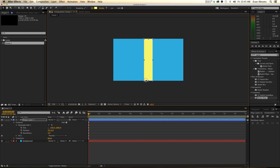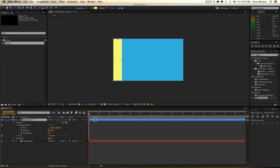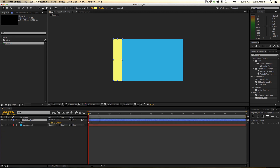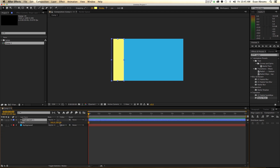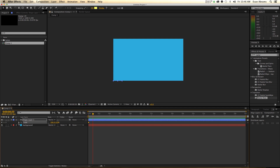Now I'm going to take this layer and Command-move it over to the side. I'm going to call up this layer's scale by hitting S, I'm going to unlink them — this one's the horizontal, this one's the vertical. It's going to start at a vertical scale of zero. Set a keyframe for that.